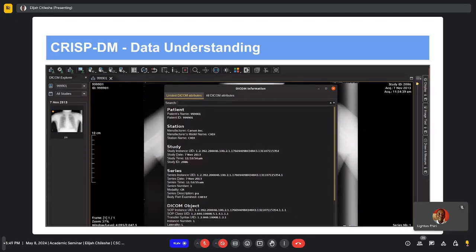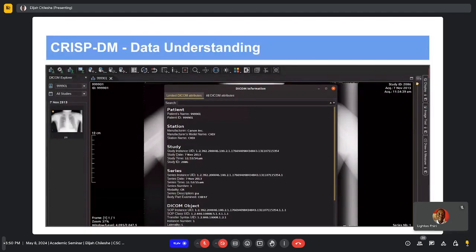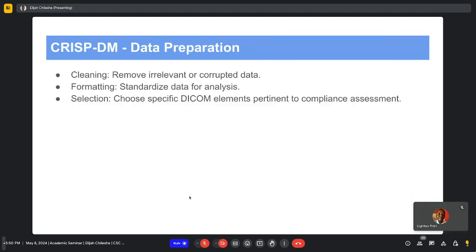The sample image on screen shows an example of a DICOM file. We used an application called WeAssist to open this medical image — a chest X-ray. You can see the patient information, station details, study details, and series details all displayed within the file.